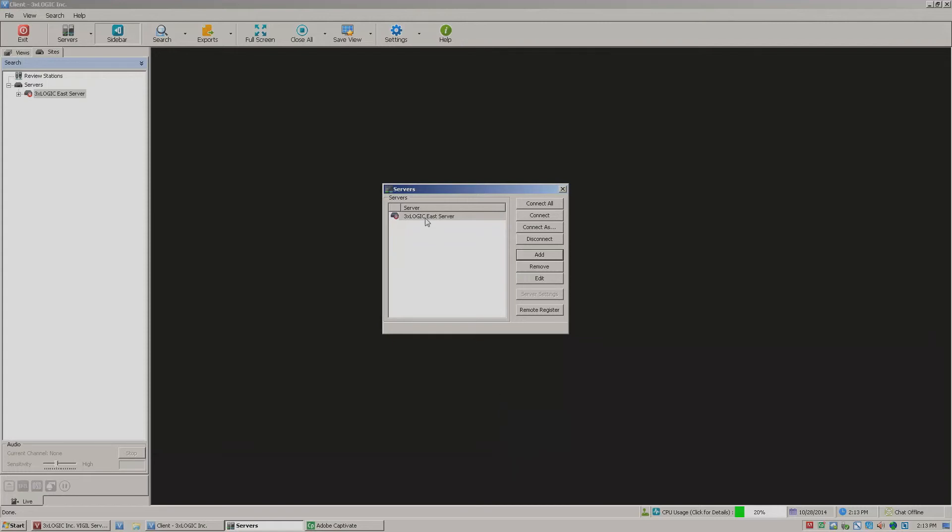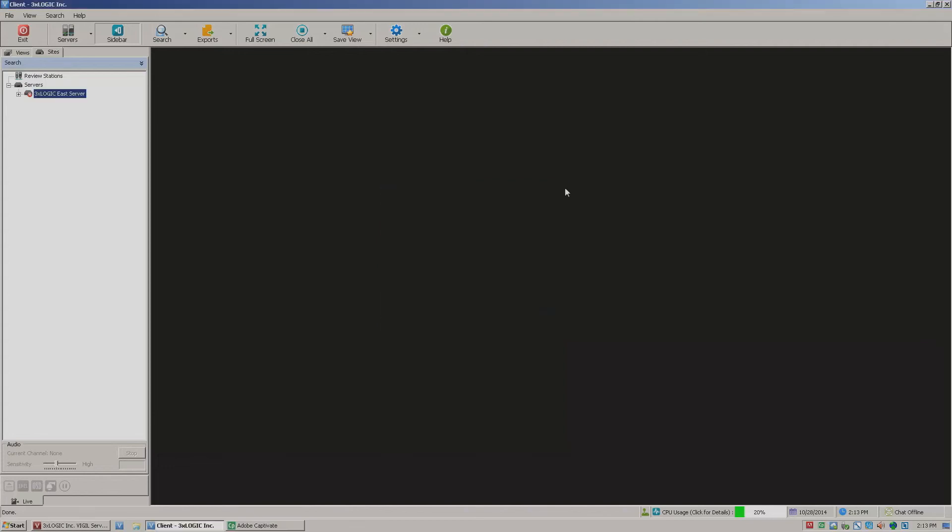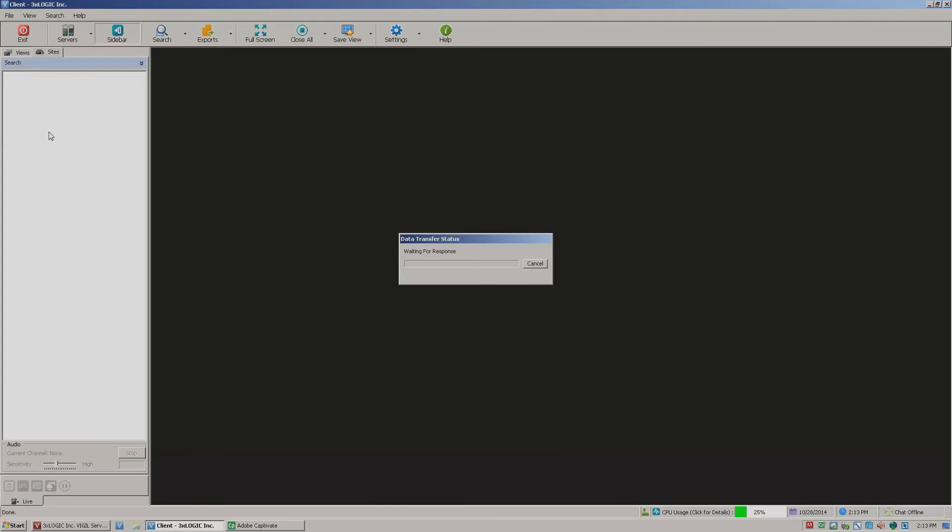Now from here, I can either highlight it and then come over here off to the right and click connect. Or if I want to, I'll just go ahead and close that box. I'll come over here off to the left and push the little plus next to the server.